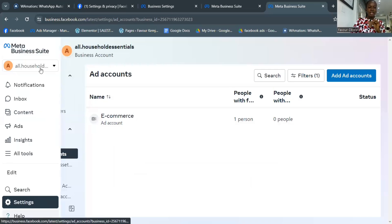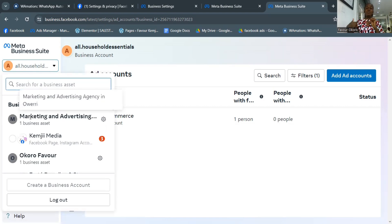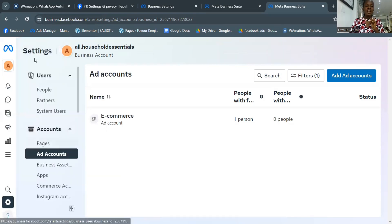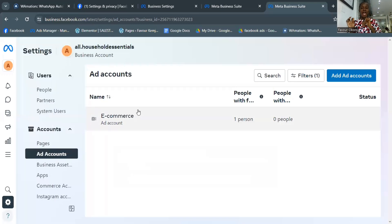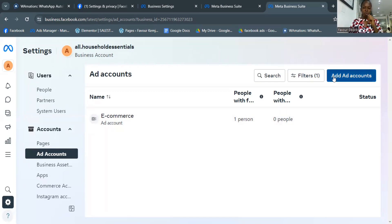Click on the dropdown arrow and switch to another Business Manager account. Depending on how many pages you have, you may have multiple Business Manager accounts — select a different one and you'll find an option to create a new ad account there. Once you're ready, click Add Ad Account, then Create New Ad Account.